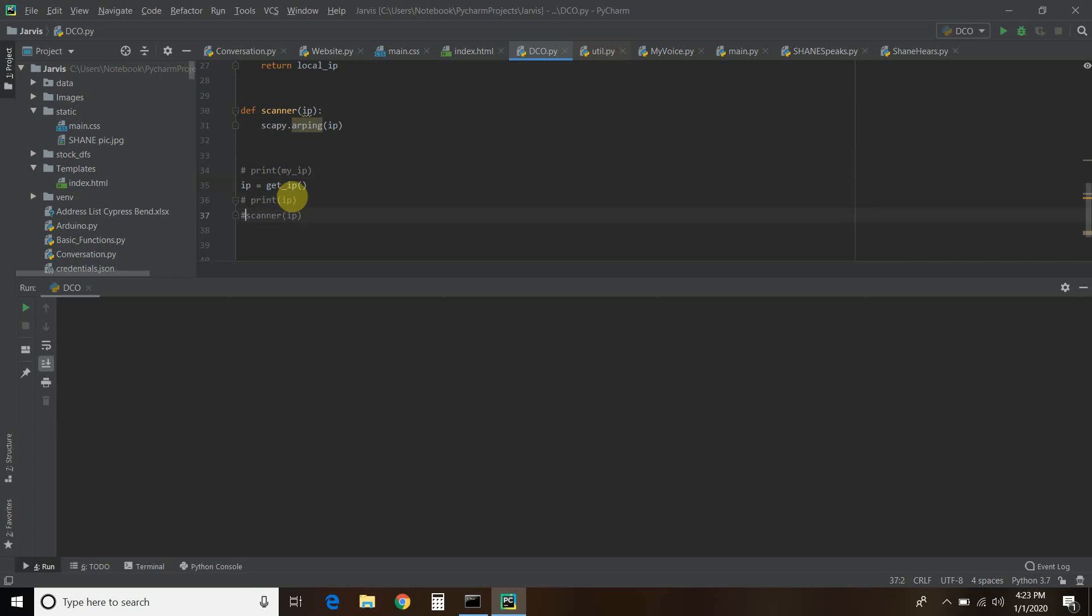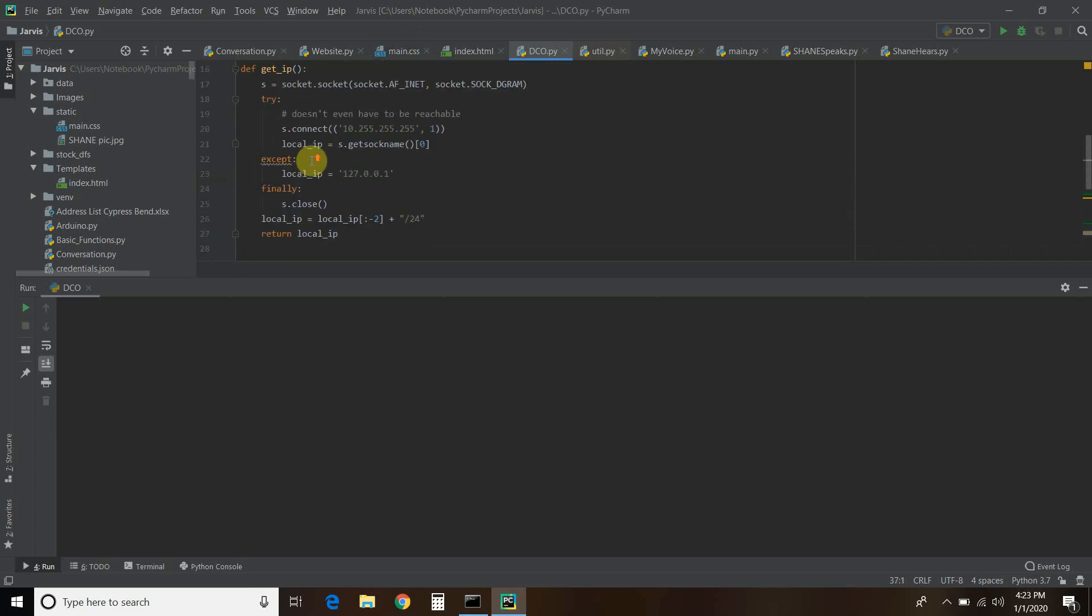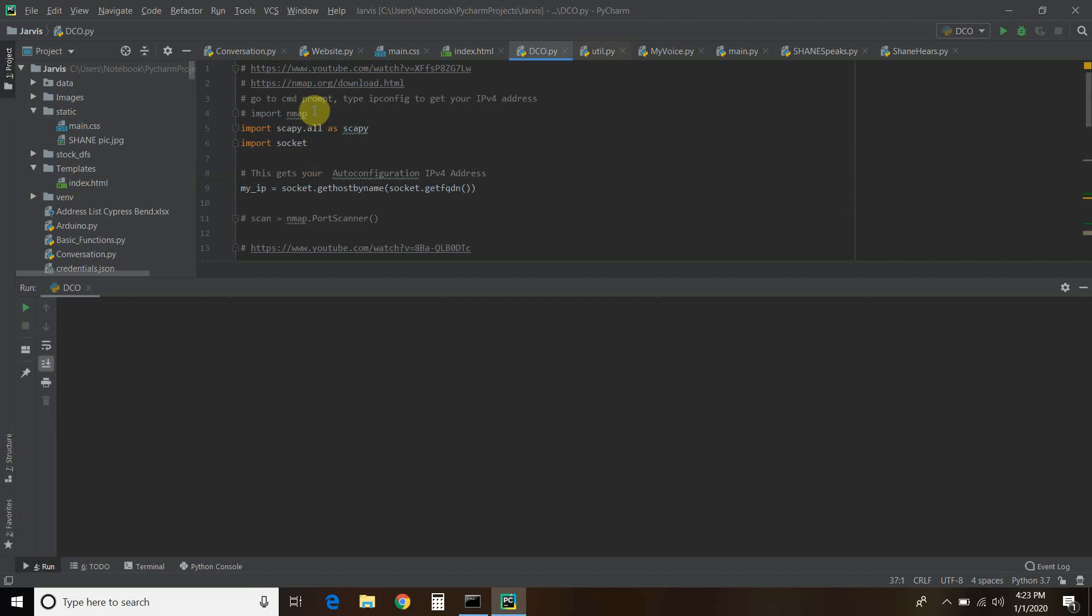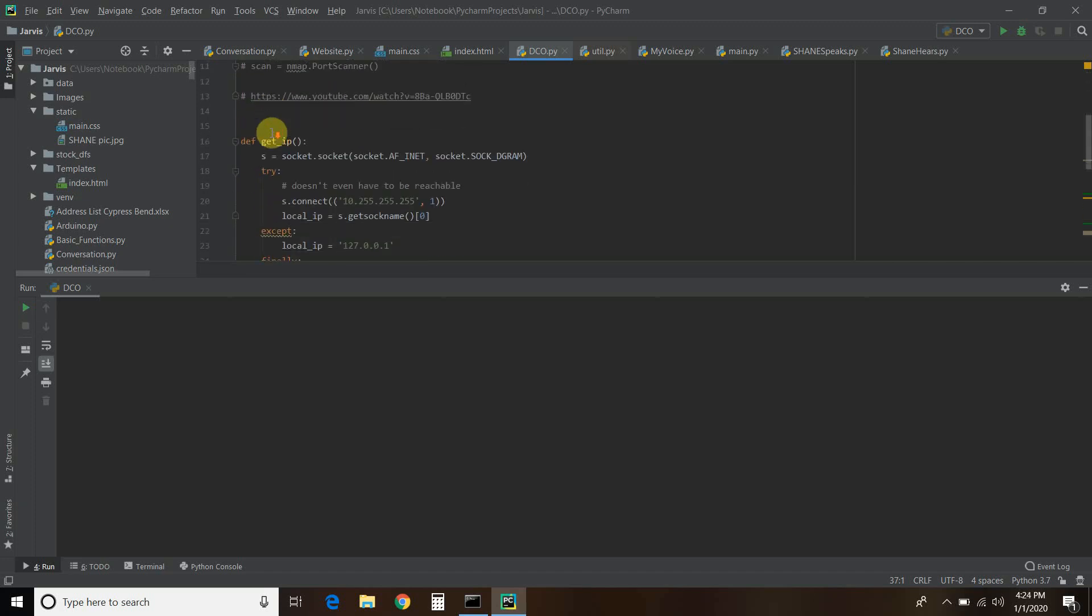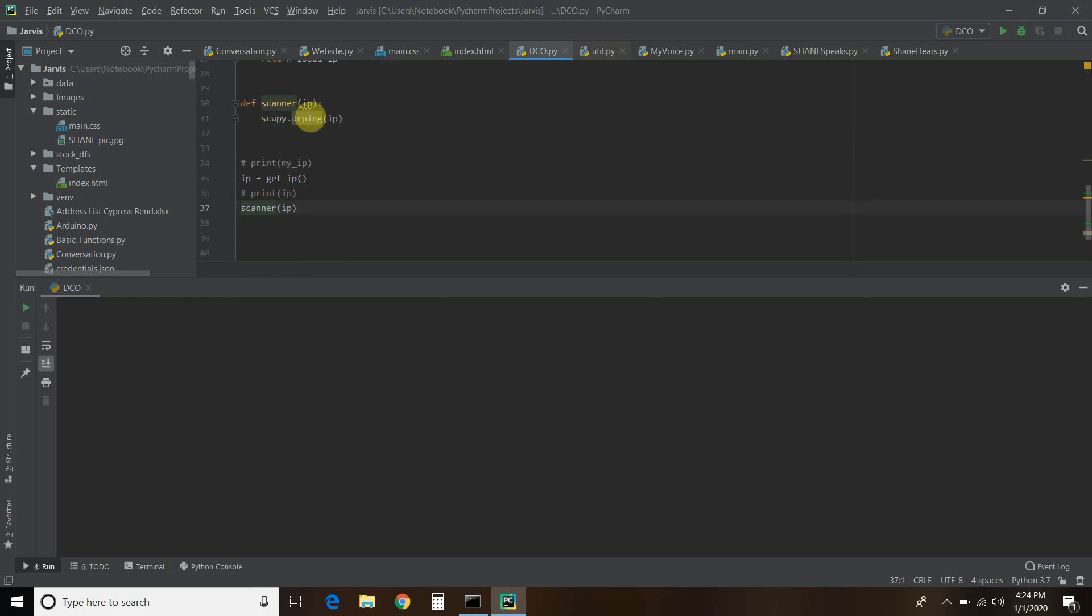So to make this scanner, you will need to first pip install scapy, S-C-A-P-Y. So go to command prompt, pip install scapy. And then you need to import scapy.all as scapy. Then we're going to go down. And you have to put this into a function. So I said def scanner. You can leave this blank.